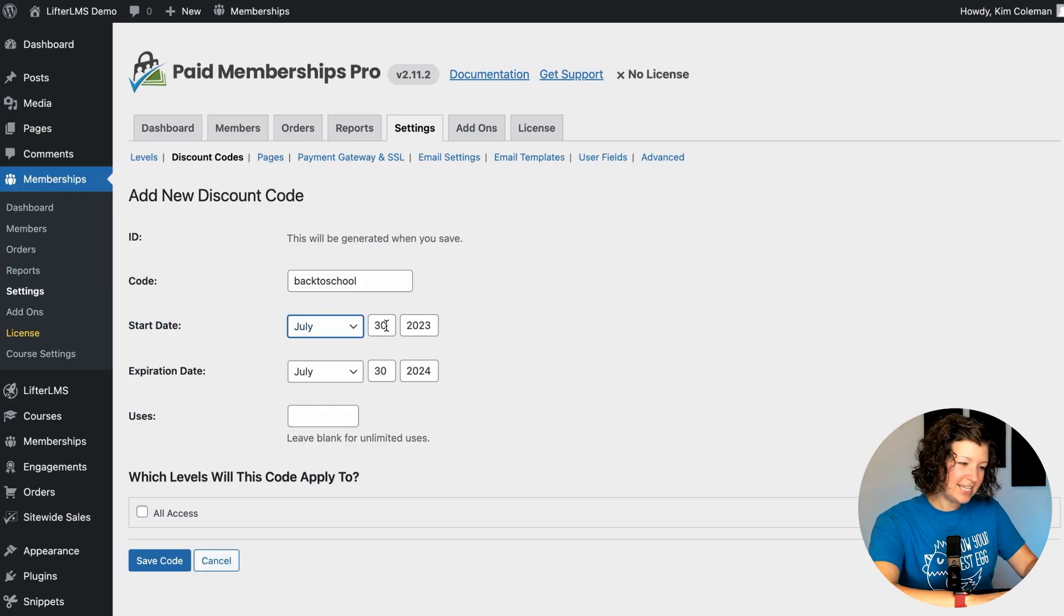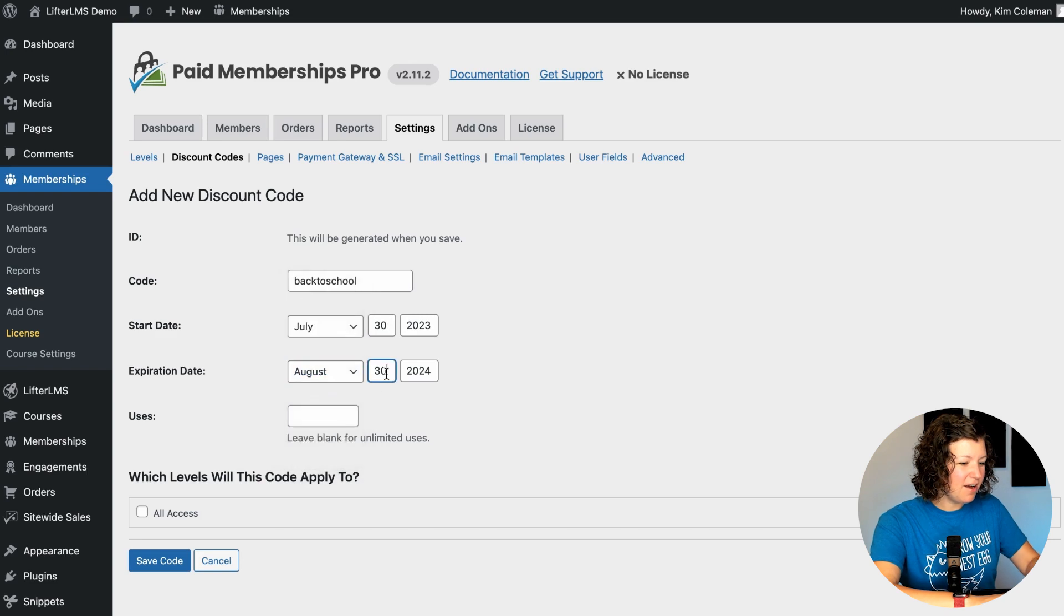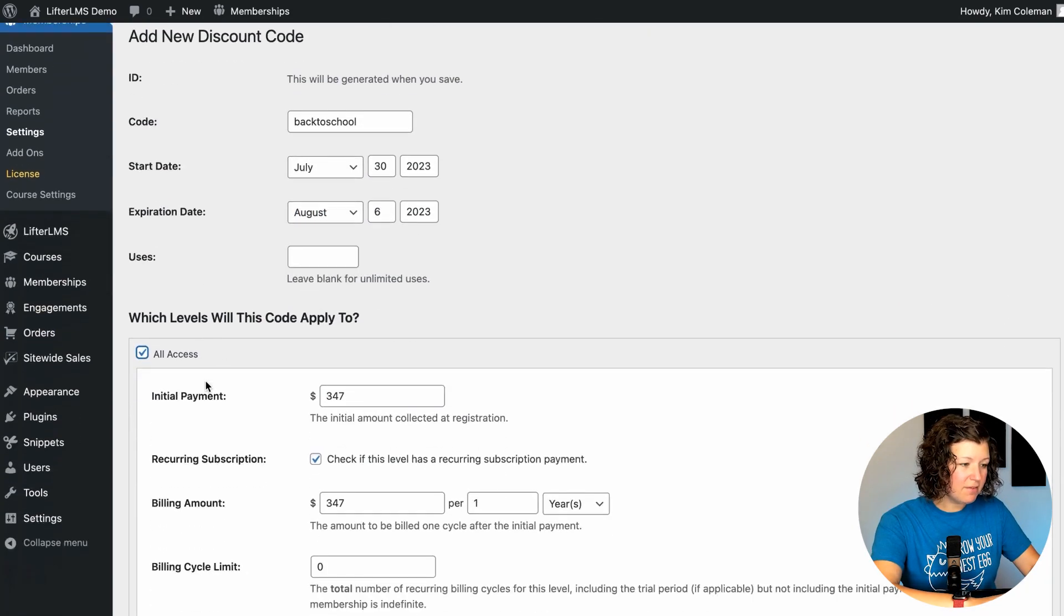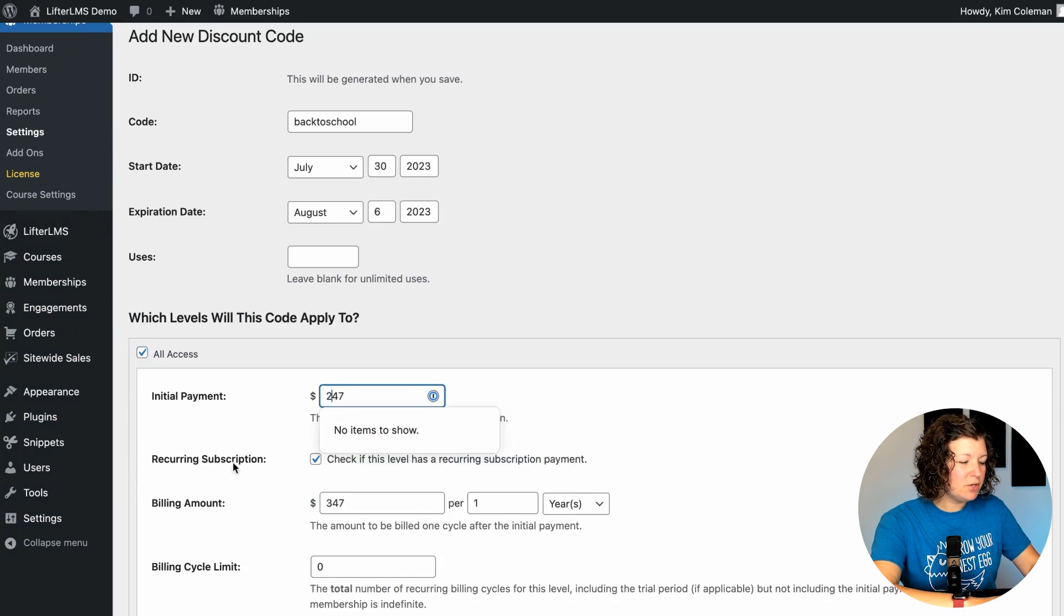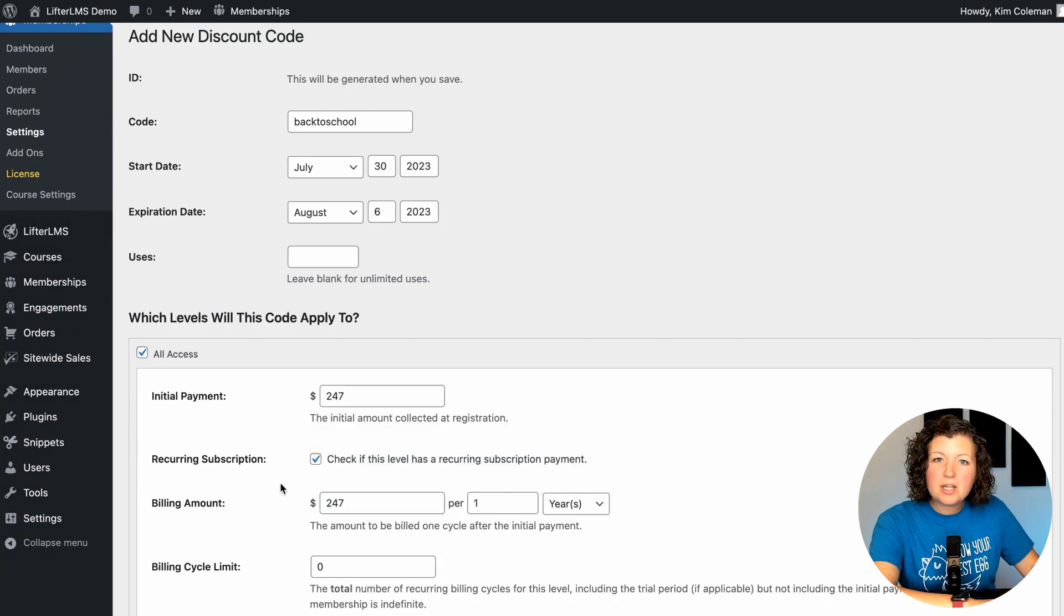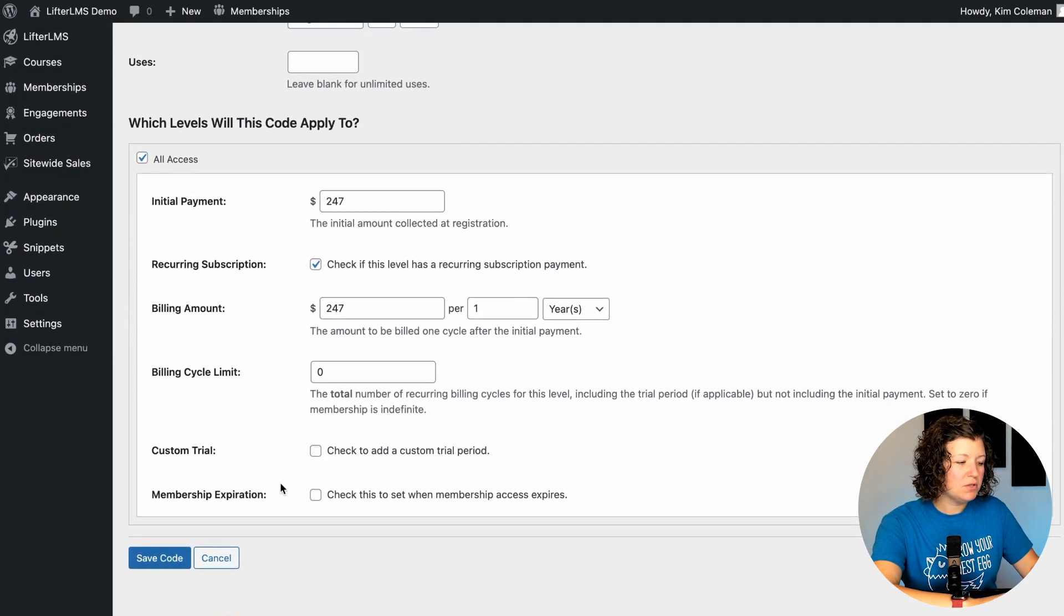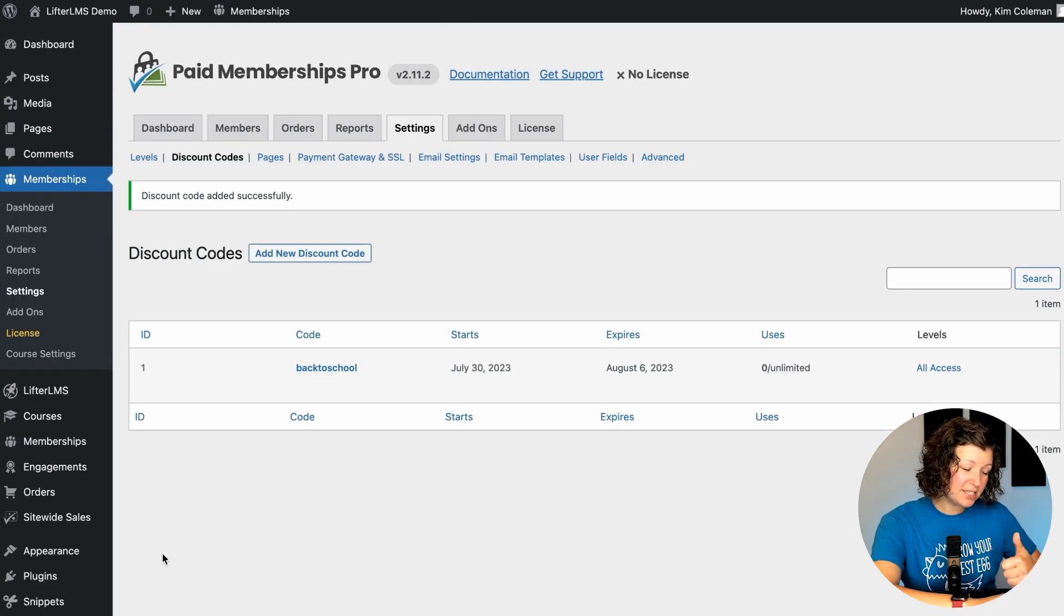So what is today? Today's the 30th. We'll make it start today and then we'll make it end on August 6th of this year. We'll add it to the all access level. I'm going to make the initial payment $247 and let's just make it a lifetime coupon. We don't always do this when we're running sales, but let's make this a super juicy sale for back to school. So I'm knocking $100 off the price of membership. So that's our discount code.